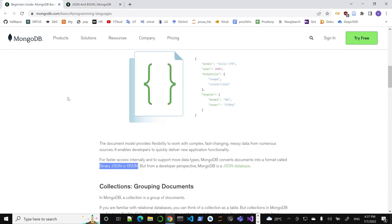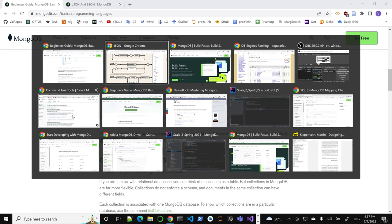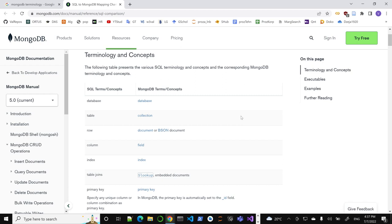If you're storing this JSON, how do you group them together? It's called a collection. In SQL terms, you can think of a collection as a table. So: database maps to database; table maps to collection; a row — one entry in our SQL table — will be a document, basically a JSON or binary JSON document.